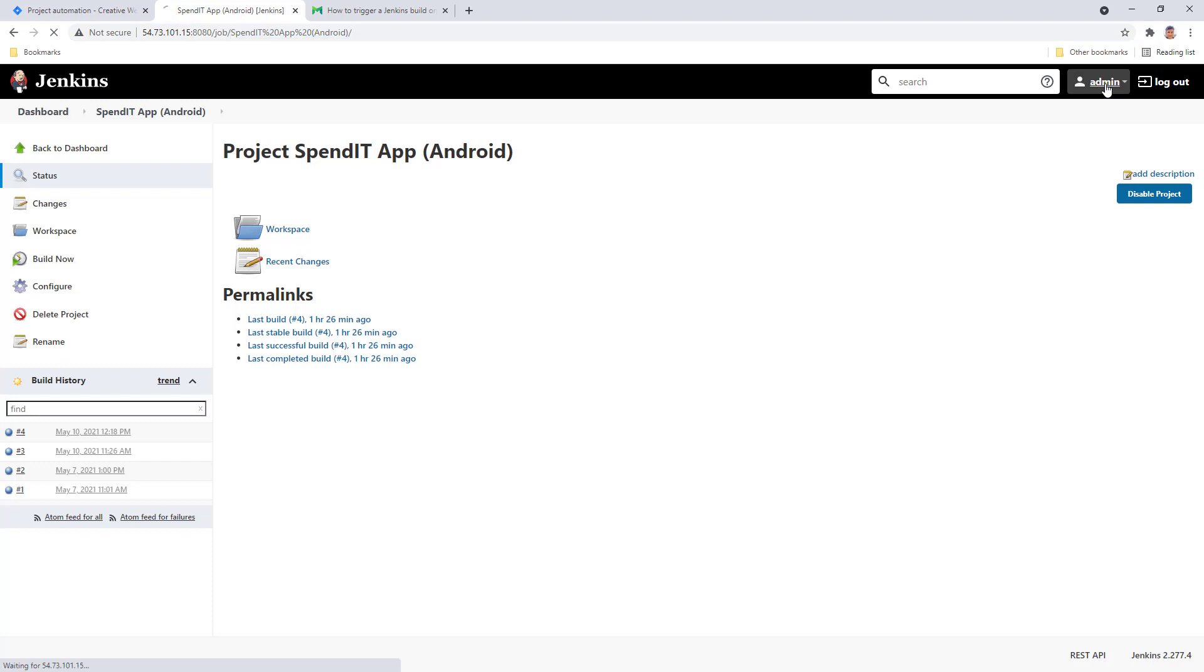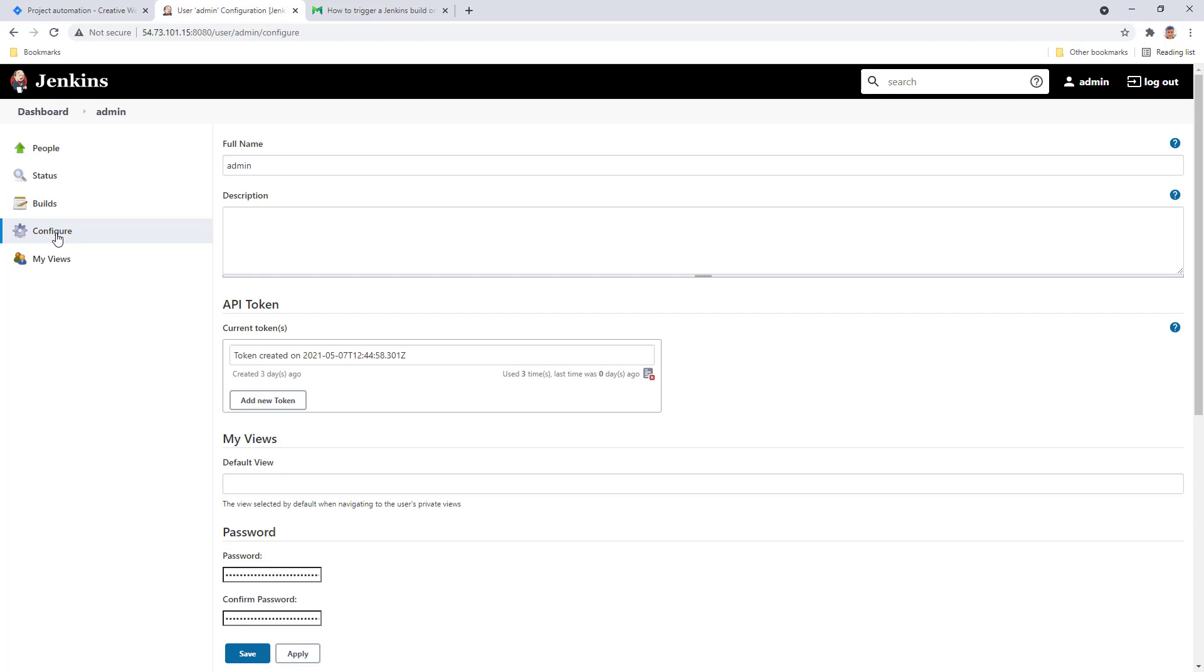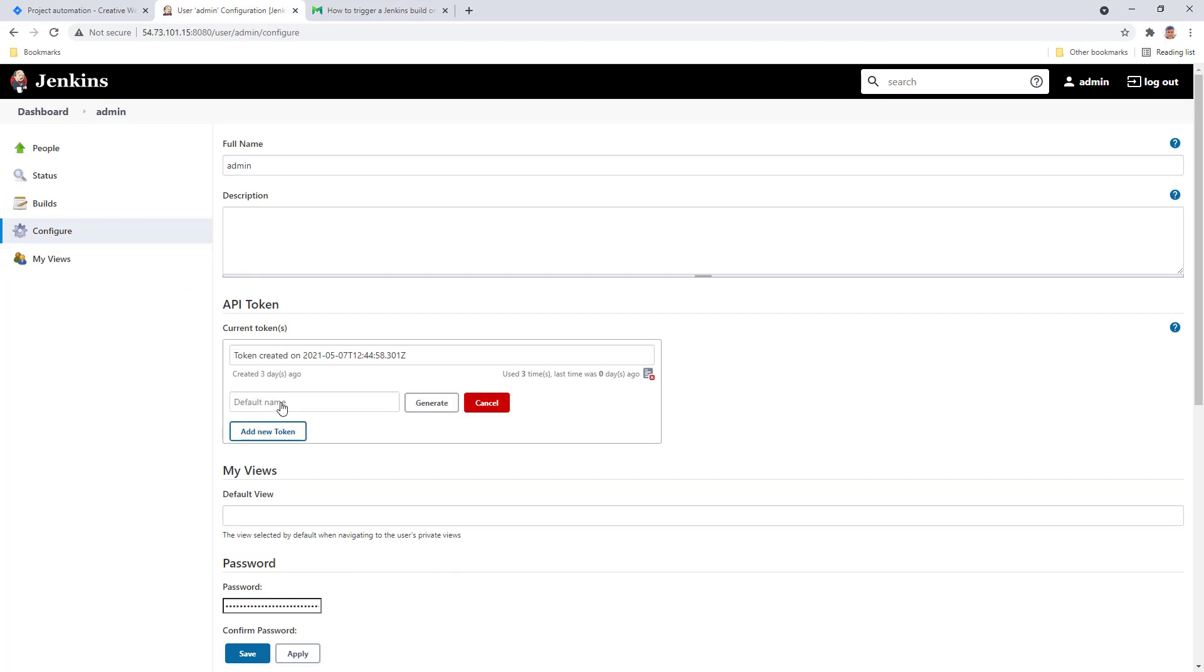If you go over to your admin panel and choose configure, we have the API token section. You can add a new token here, give it a name and generate.